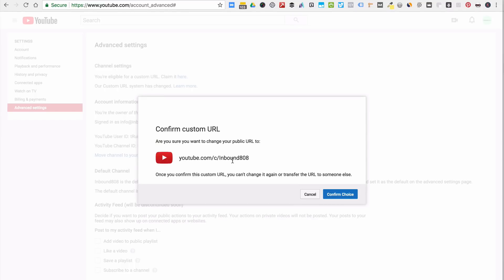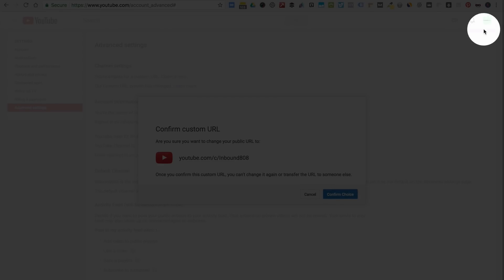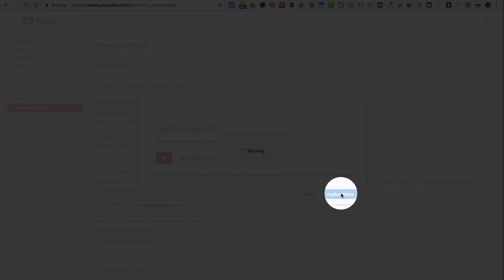And it'll ask, are you sure you want to change your public URL? Once you change it, you can't change or transfer the URL. So this is our brand, and we want to claim it. It's under the right account. Confirm choice. Confirm choice.